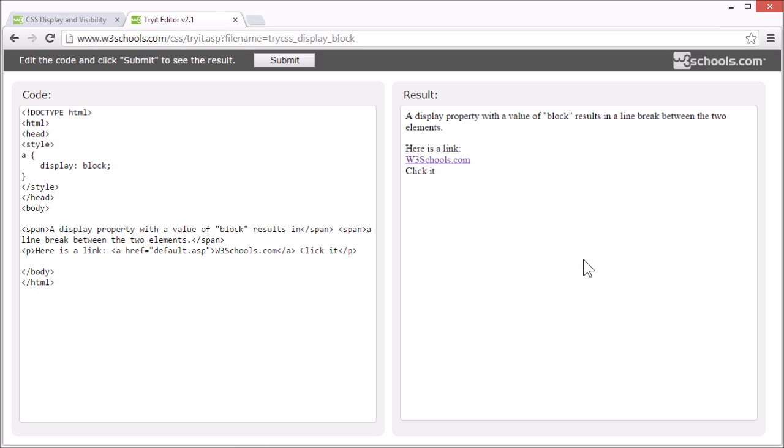Now even if we change the display property of an element, it only changes how the element is displayed, not what kind of element it is. So an inline element with display block is still not allowed to have other block elements inside of it.